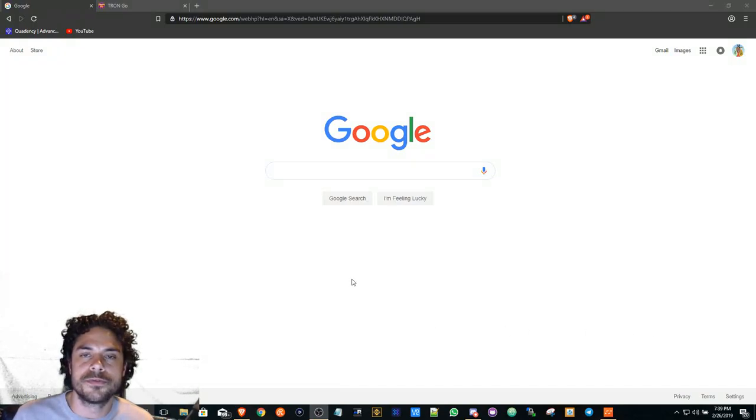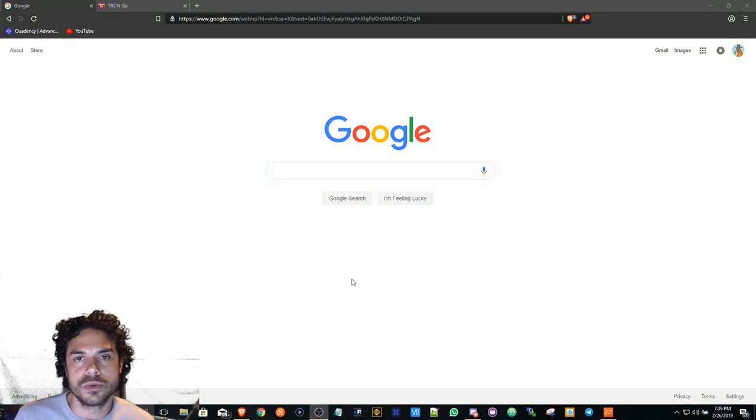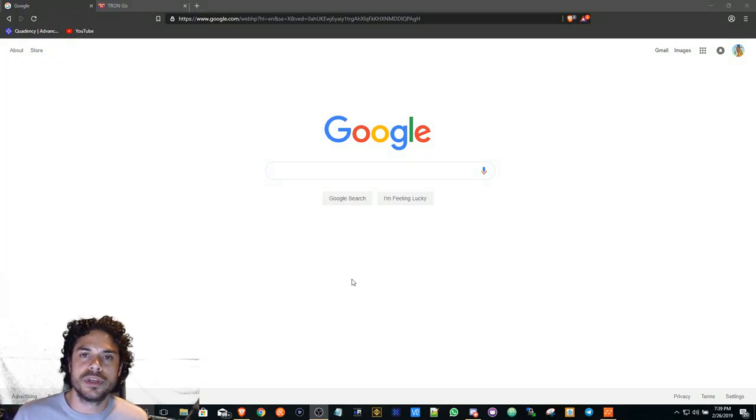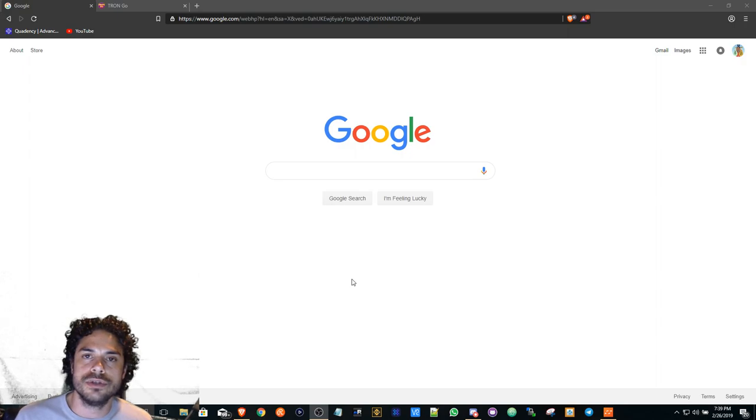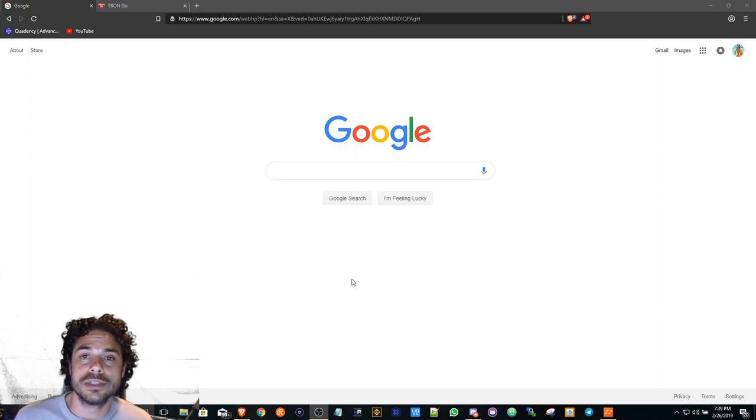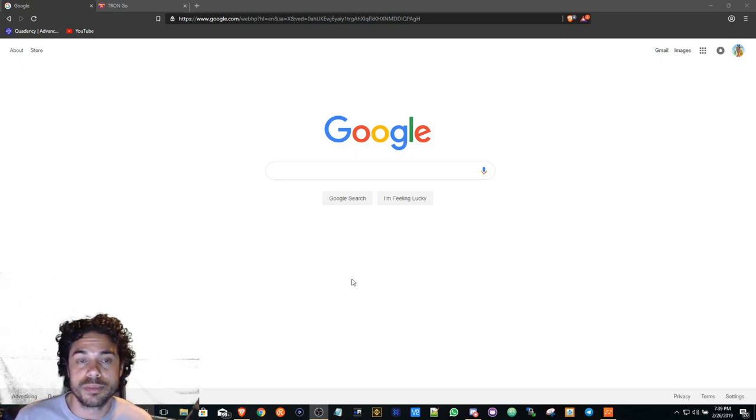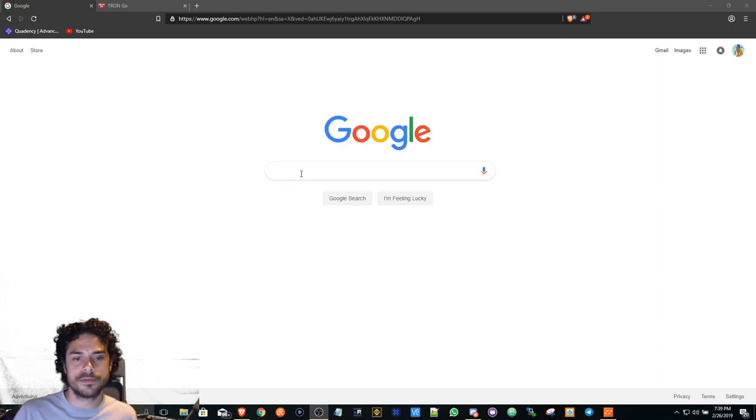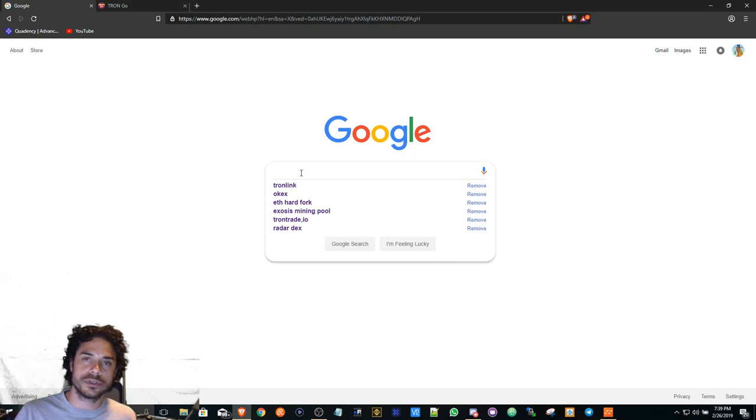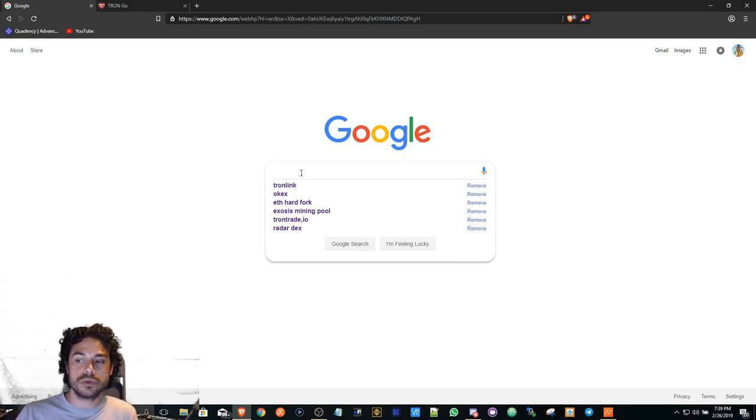Hello YouTube friends and family, what's going on? Bringing you a video on how to basically install the TronLink wallet and get started with playing some Tron dApps. First things first, obviously go to google.com.